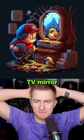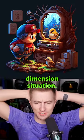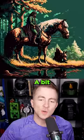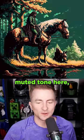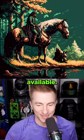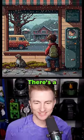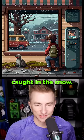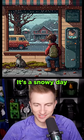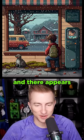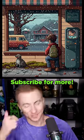This is like a TV mirror to another dimension situation. A bit more of a muted tone here, less colors available. Here's a cozy vibe. Is the character here caught in the snow? I interpret that as the reflection behind this character — it's a snowy day and there appears to be an otter on the ground.